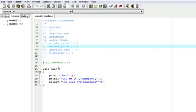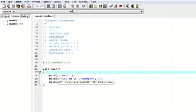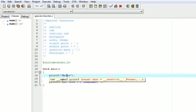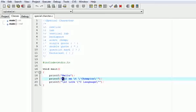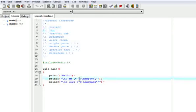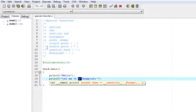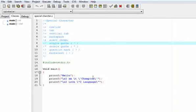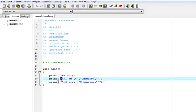Here is the example. This printf prints 'Hello'. The backslash n takes the cursor to the new line, where 'I am' is written. Then backslash t creates a tab gap. Then backslash single inverted comma prints the single quote, followed by 'Champion', then another single quote. It is all kept within double inverted commas.